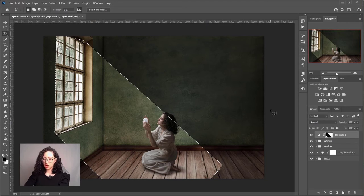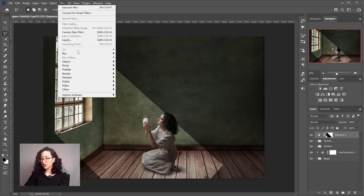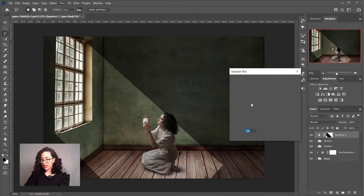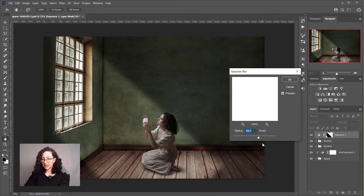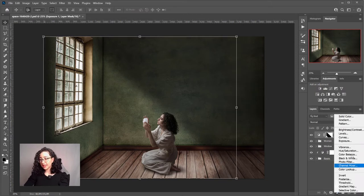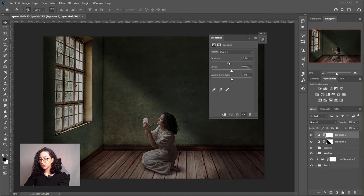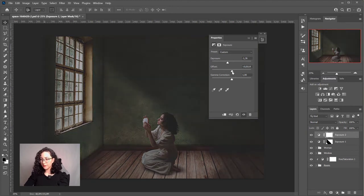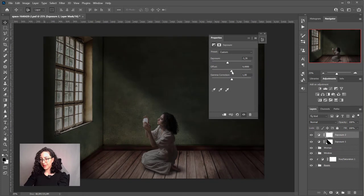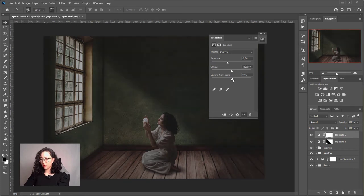Because this now looks super fake with super sharp edges, we want to diffuse and blur those edges. I'll go to Filter, Blur, Gaussian Blur and add quite a lot of blur so it looks diffused and natural — over 100. Then I'll do exactly the same again, editing the exposure, gamma correction, and also a little bit of the offset, which makes the black look a bit more washed out towards gray.